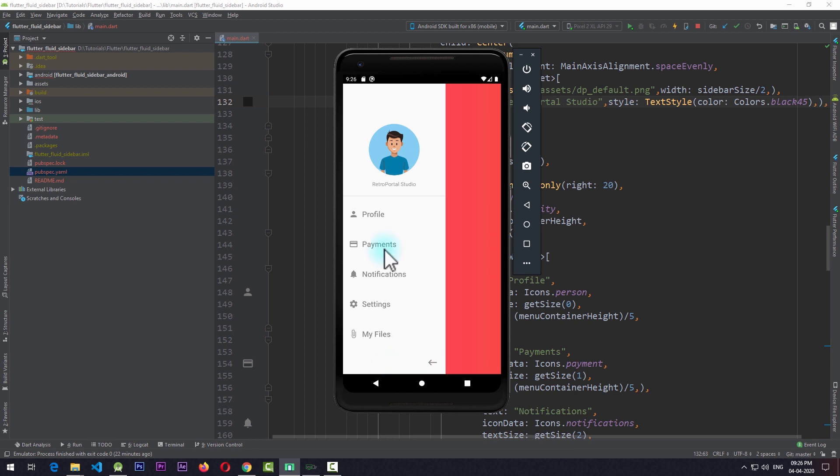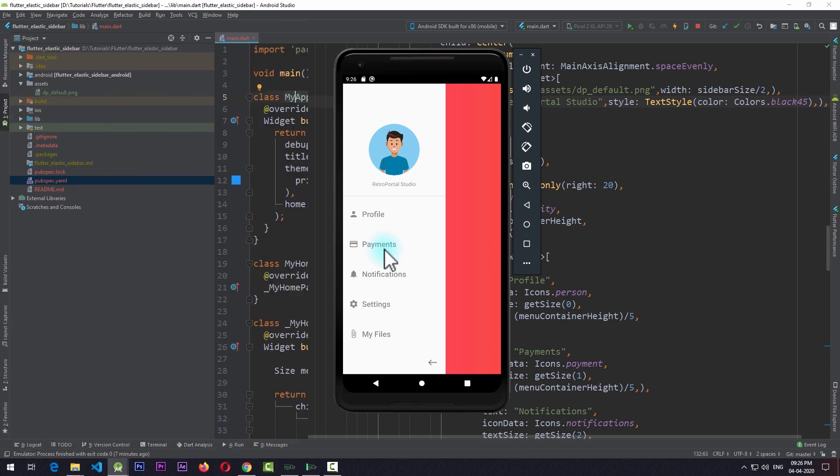In this tutorial we're going to be talking about some of the relatively advanced concepts of Flutter UI so you can implement those concepts in your own Flutter applications. Let's get started.